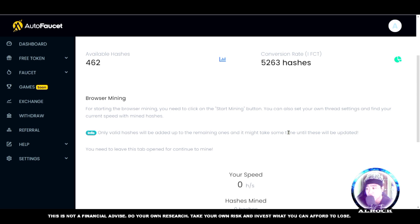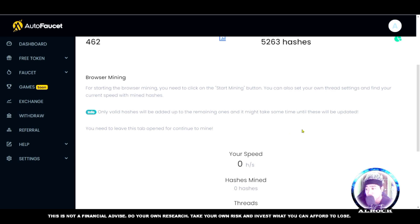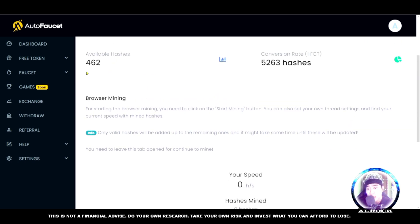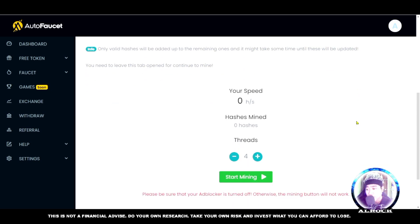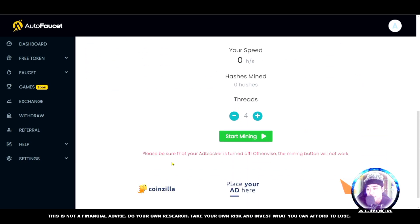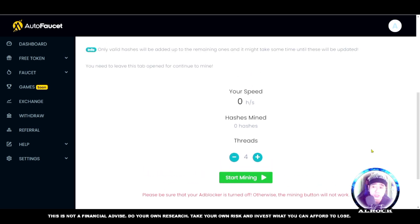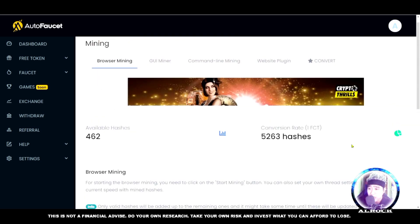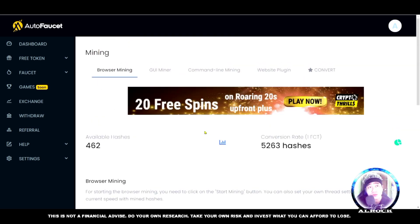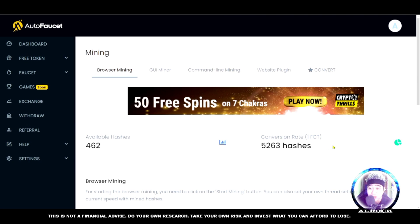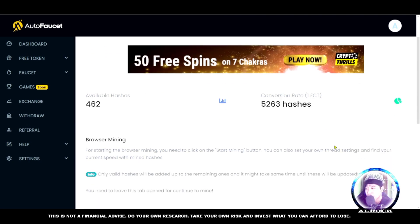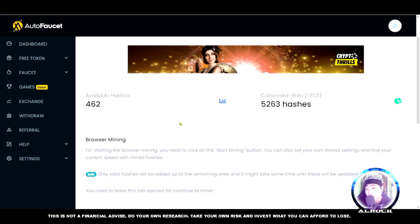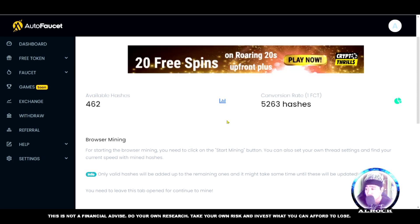It's still a bit tricky because there are still updates coming. Right now we have 462 hashes. Please be sure that your ad blocker is turned off, otherwise the mining button will not work. The downside is your browser needs to stay on while mining. The value you get is small, so I don't suggest this mining. It's up to you if you want to do it.